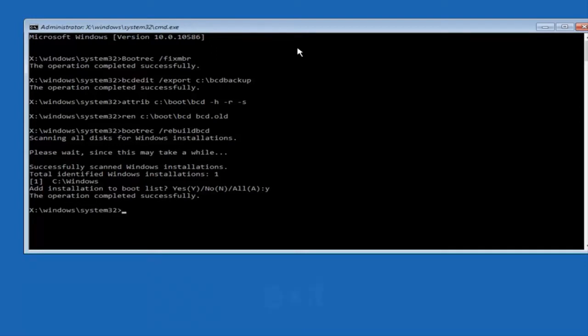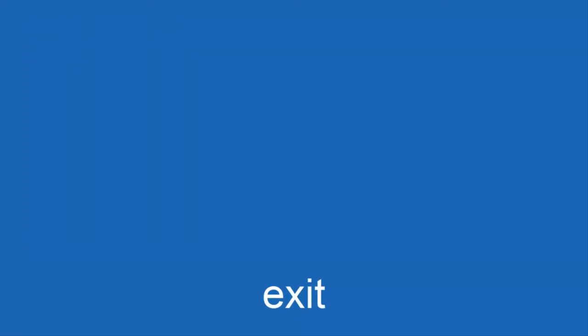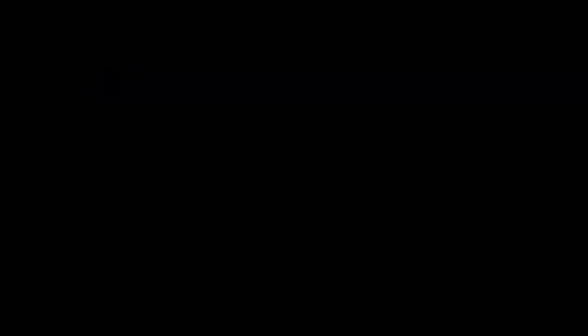Now we want to type exit and hit enter, and then at this point you can restart your computer or just continue and exit to your version of Windows 10 and you should be good to go. So I hope this brief tutorial helped you guys out and I will catch you in the next tutorial. Goodbye.